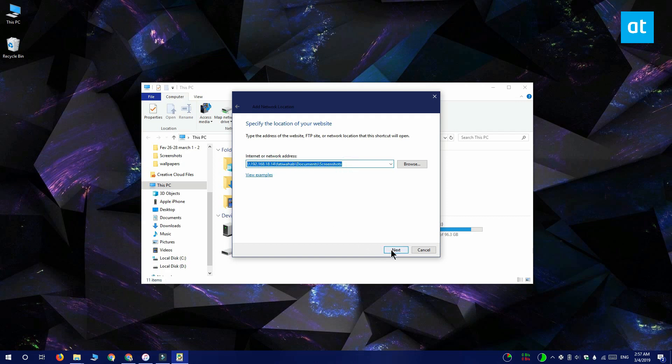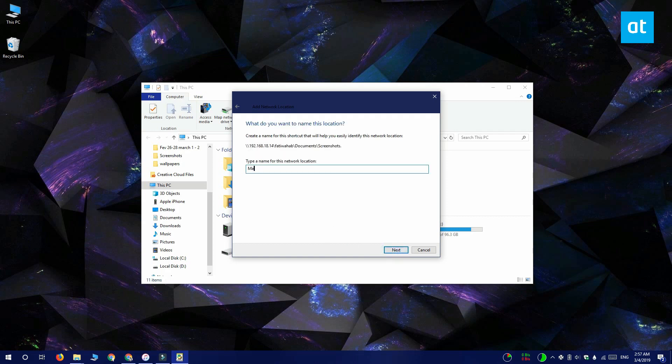Click next and it's going to take a few seconds to make sure that the address is correct. Give the folder a name and I'm going to name it Mac screenshots. Click next and it's going to be added to This PC.